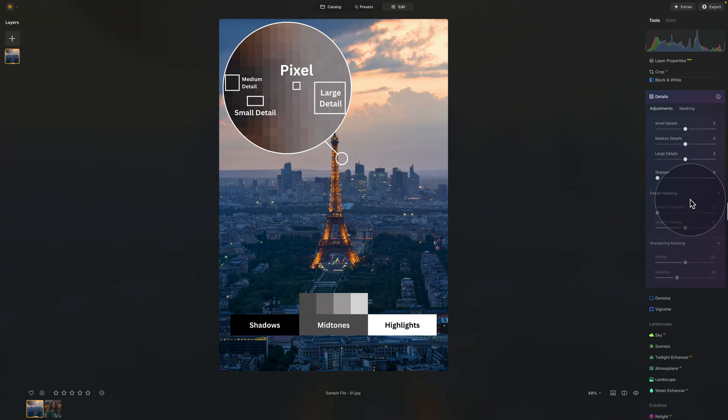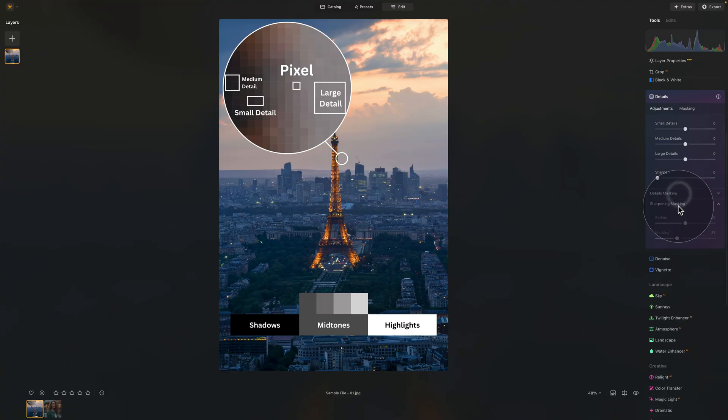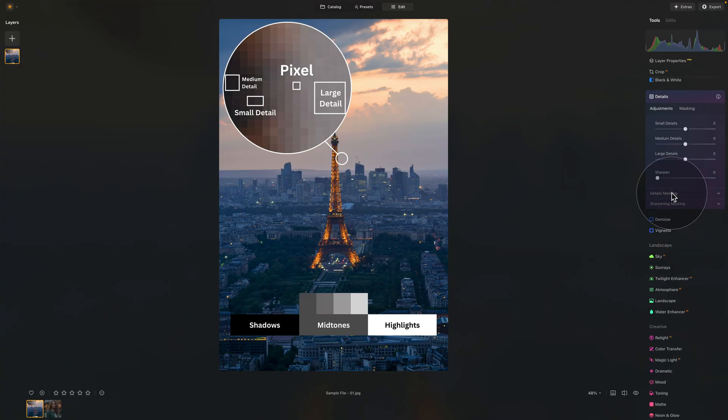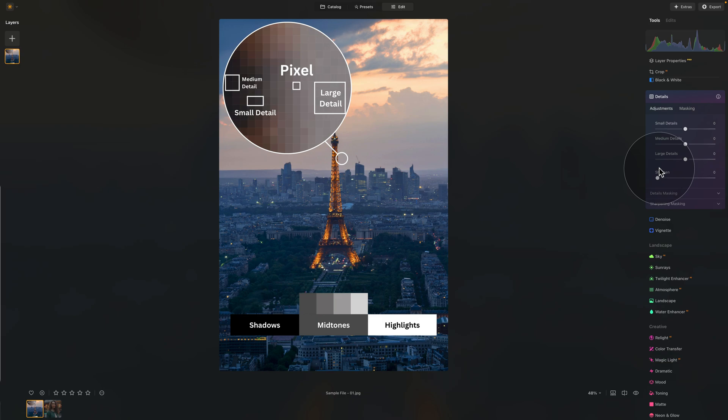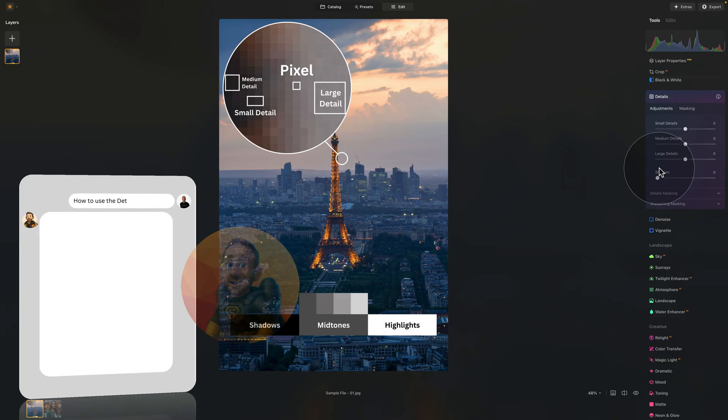Here, as you can see, we have a number of controllers, as well as two secret tabs. And before we start looking at all the controllers, let's ask our friend Lumibot to tell us more about the details tool.